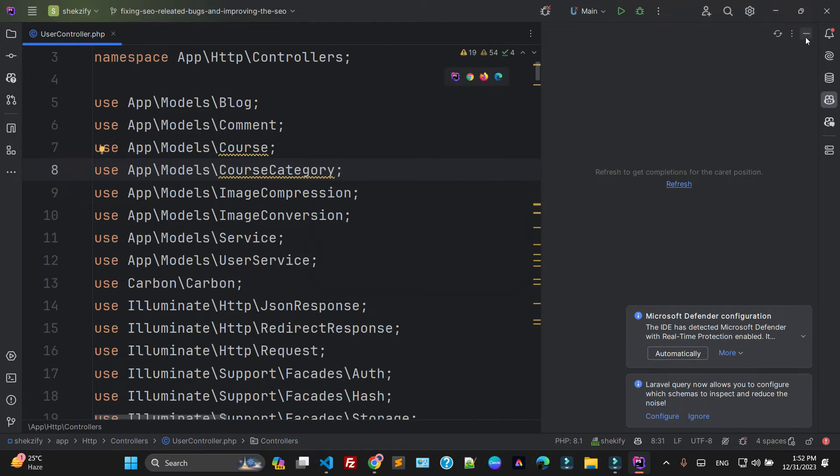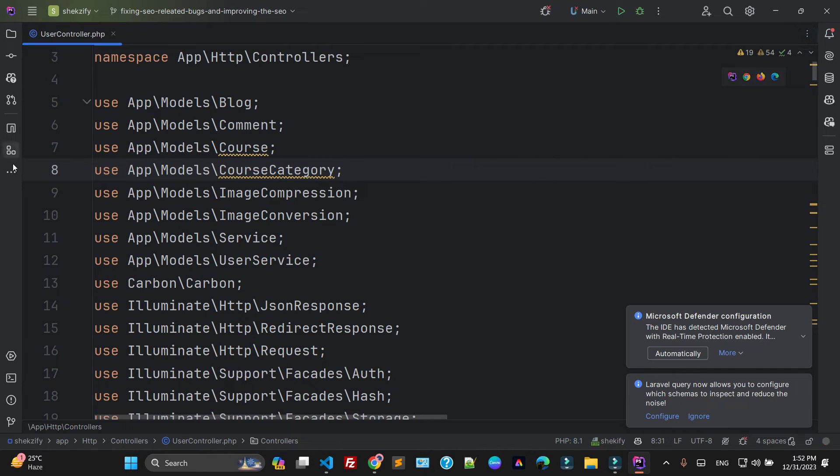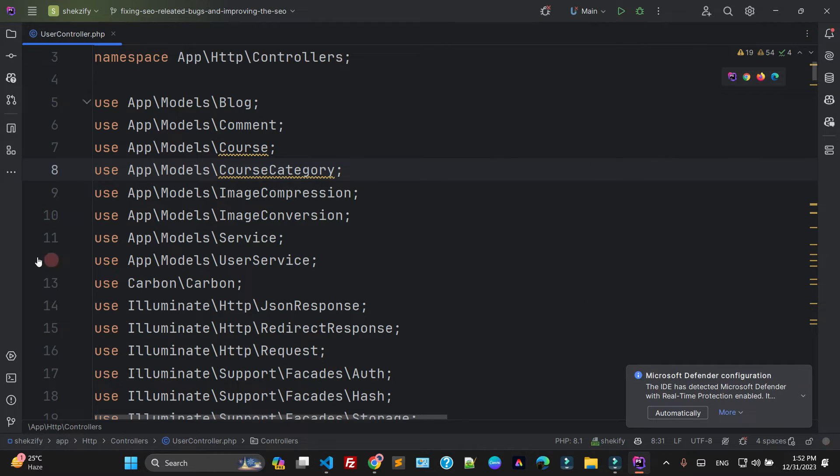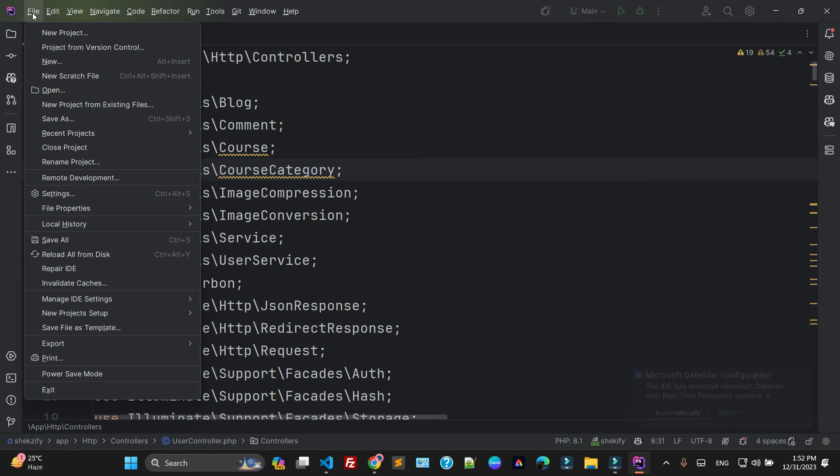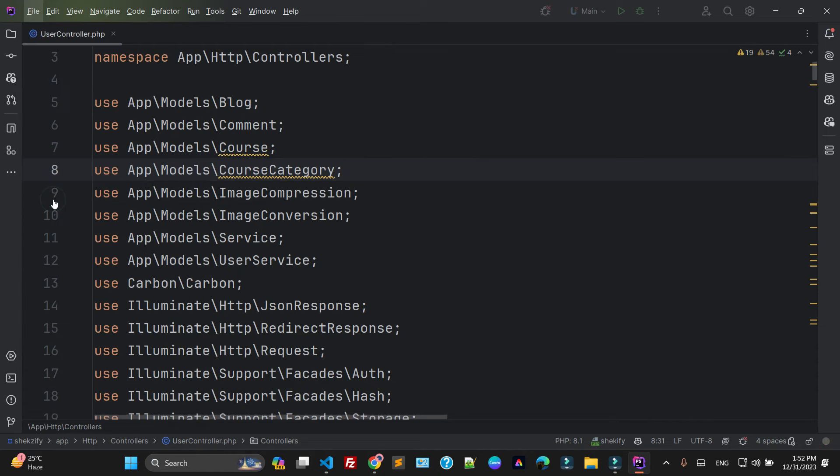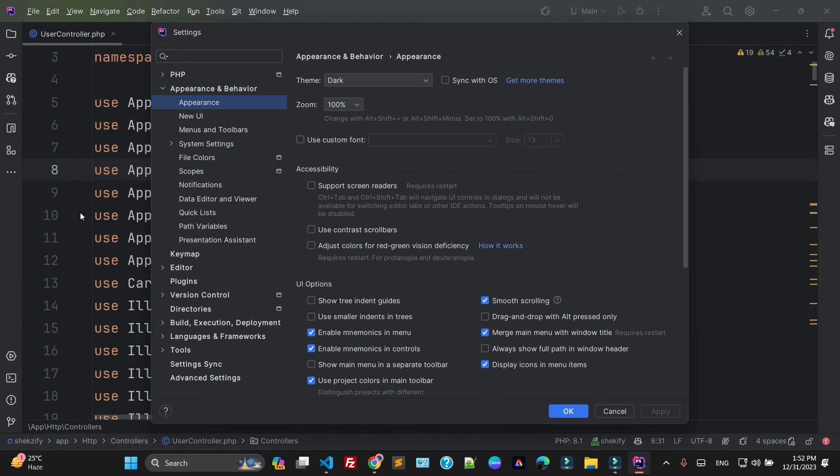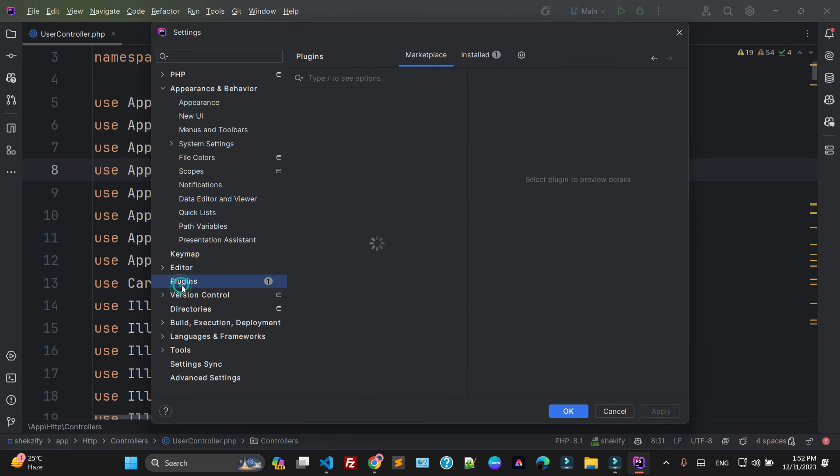If you click on this one, power over and go to the settings. Go to the plugins. As you can see, this is the plugin.